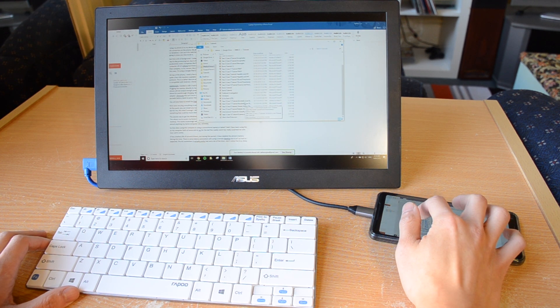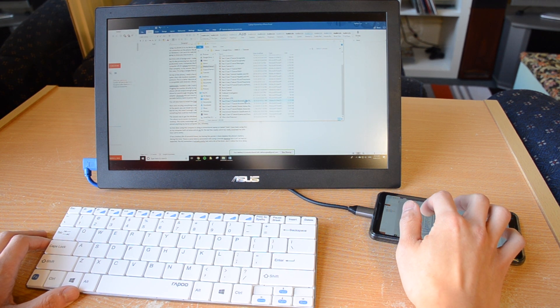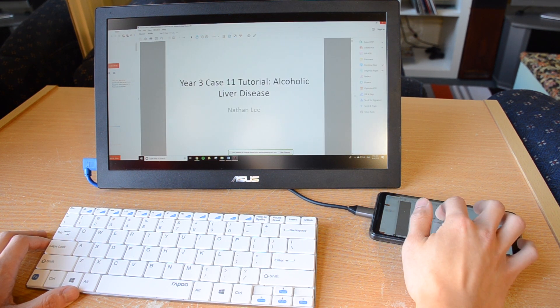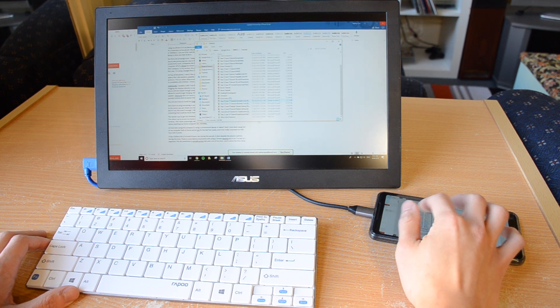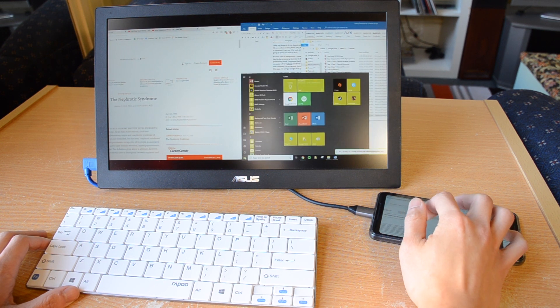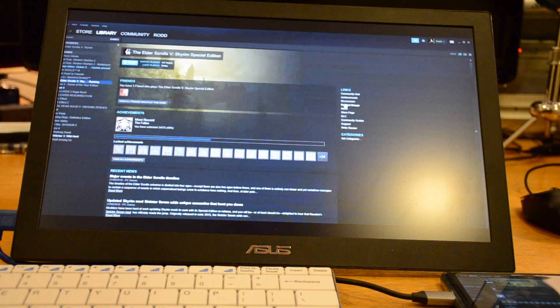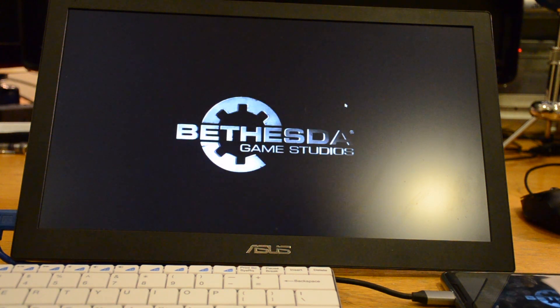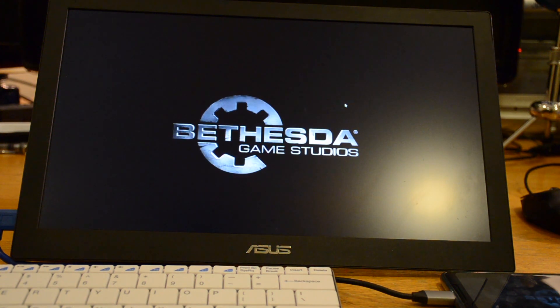While this is an imperfect solution it is more than good enough for use as my daily university device but the real question is can it run Skyrim?